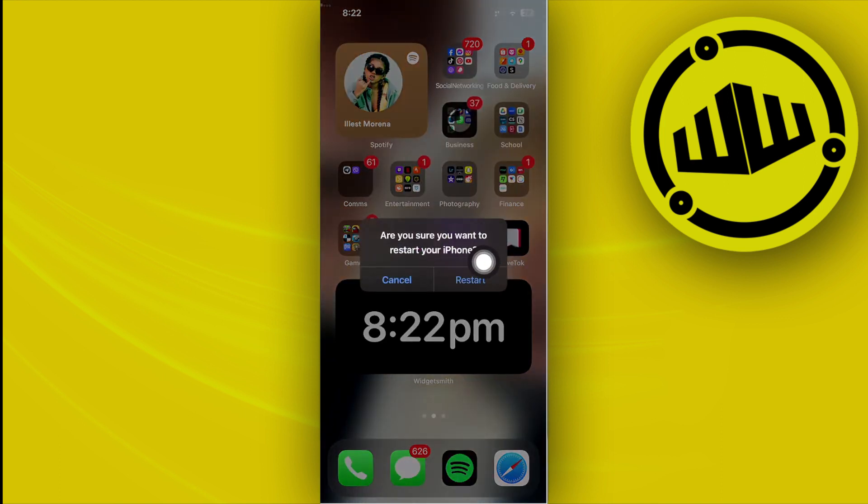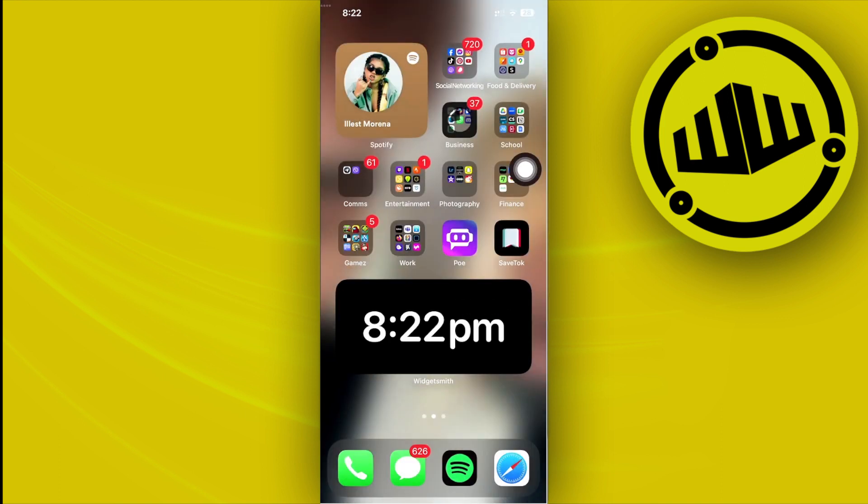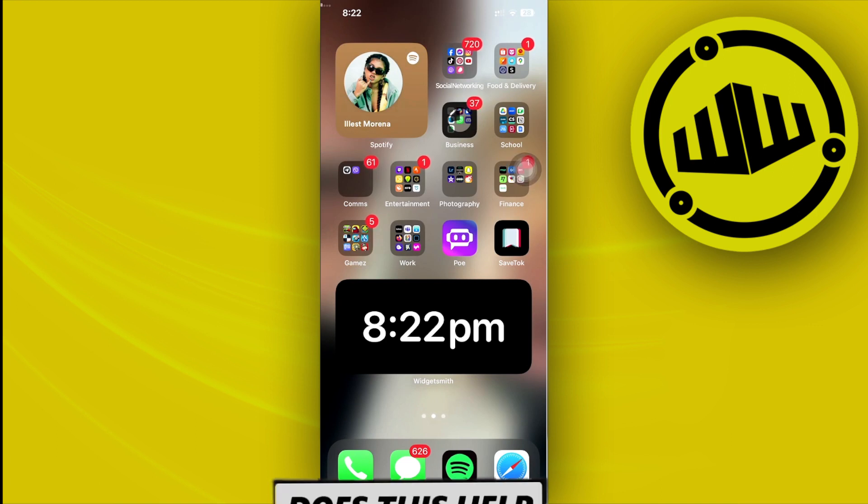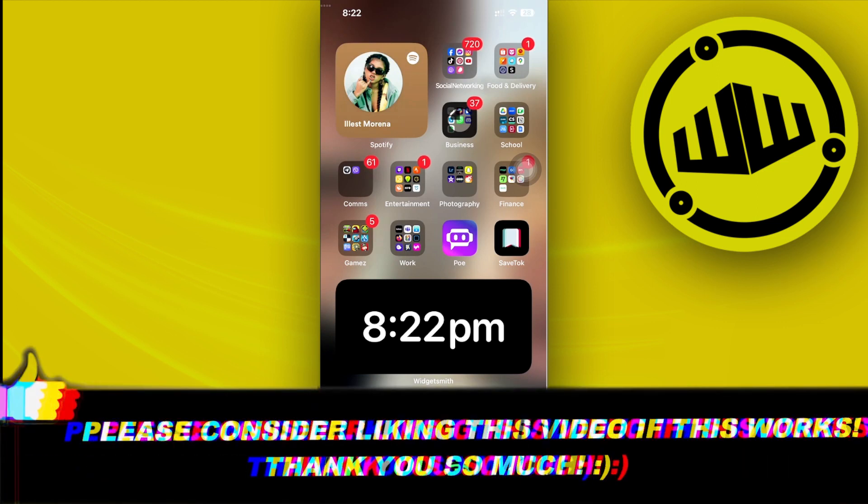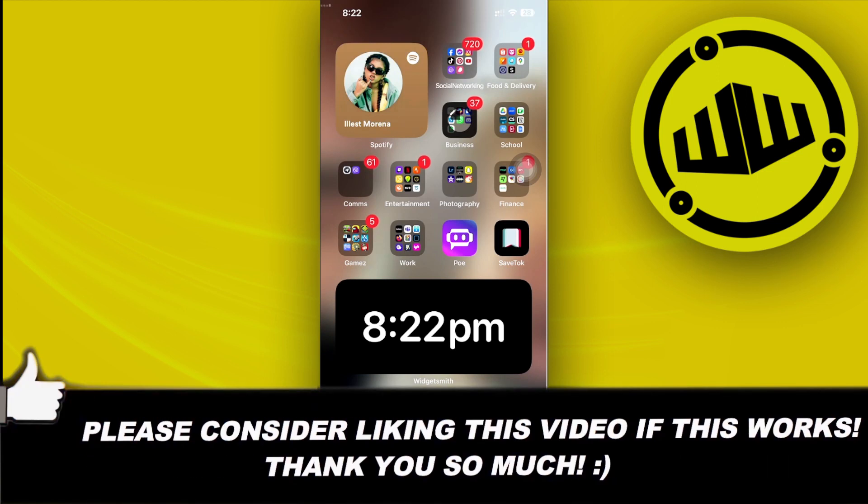Once you've done all of those methods, that should solve your issue. Thank you guys for watching this video, I'll see you guys in the next one. Please like this video and subscribe as well if you guys learned something, and take care.